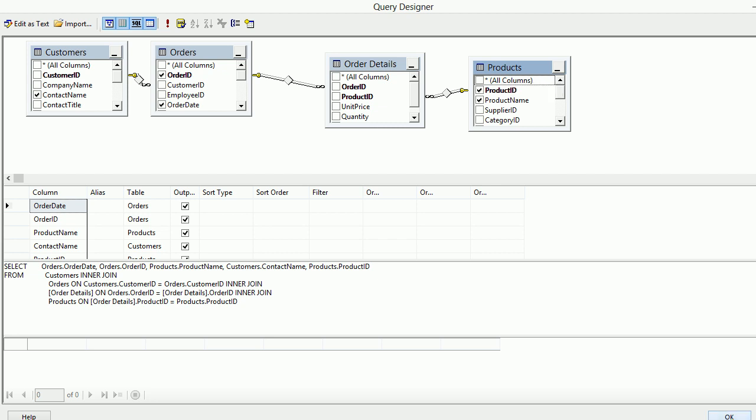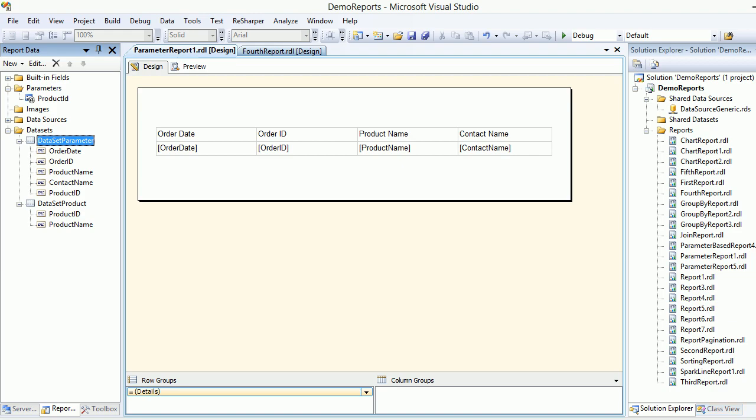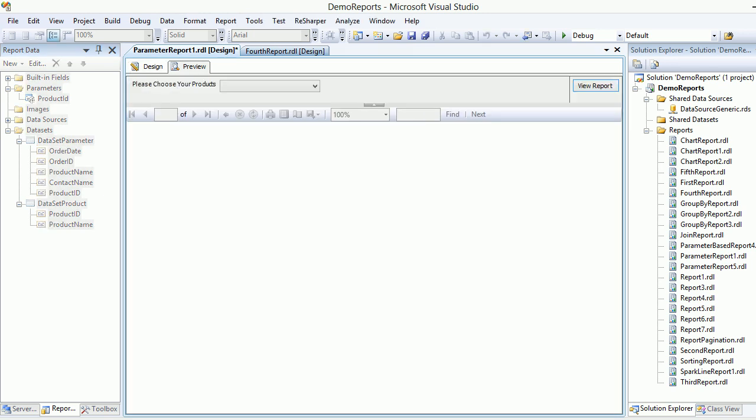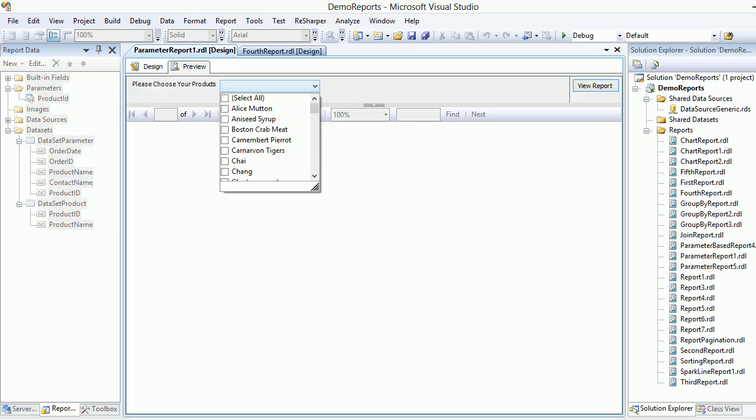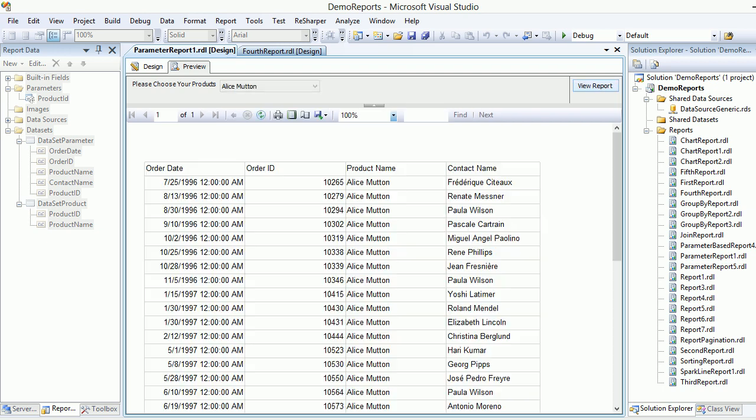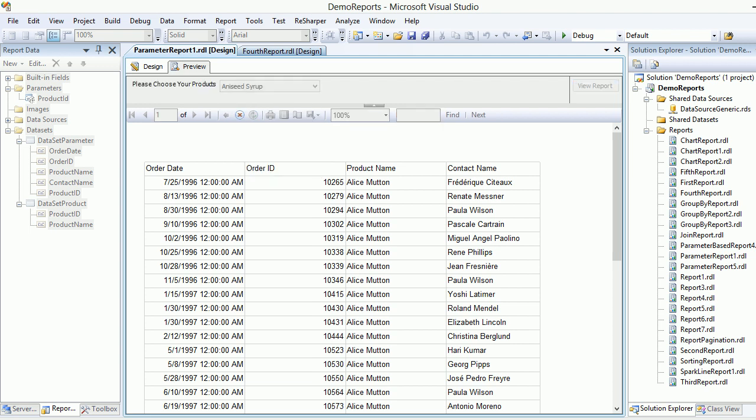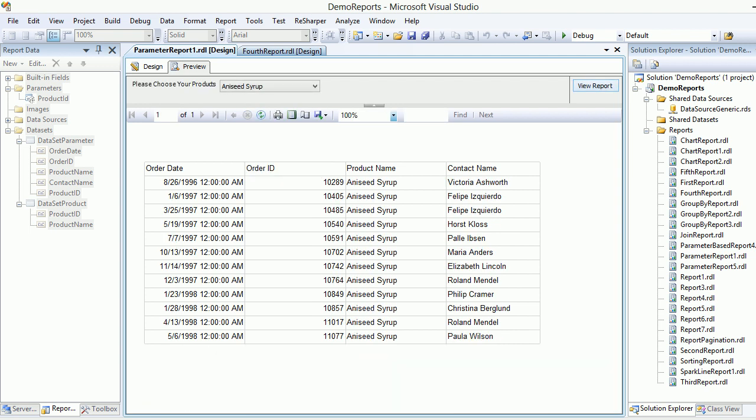When I run this and preview, it asks me to choose the product. I'll choose Alice Martin and hit preview. You can see there are a lot of products. Now I'll uncheck this and choose AS setup and preview that. You can see the products again. This is pretty good, but...